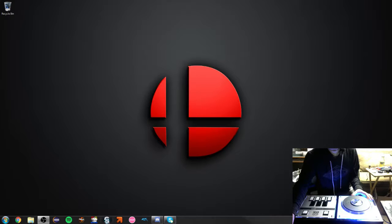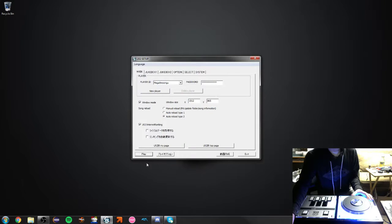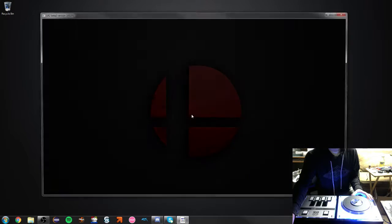And so, if we go into LR2 here, and we start up the game, this is just going to take a bit to load.